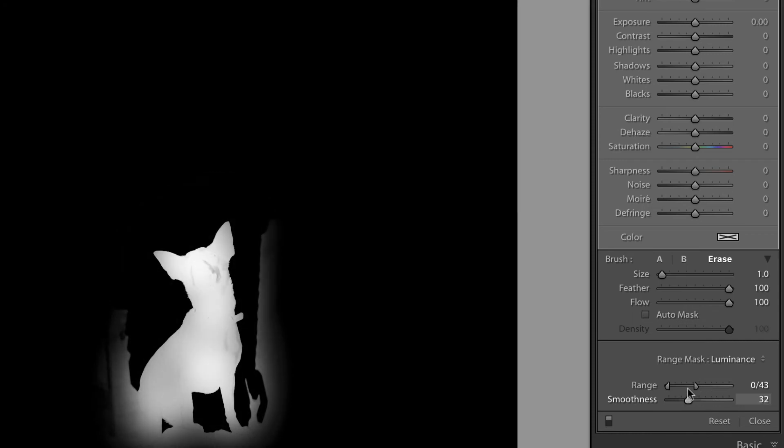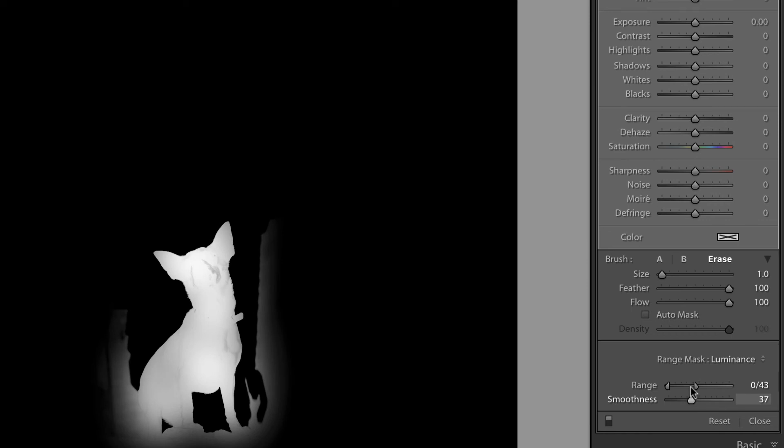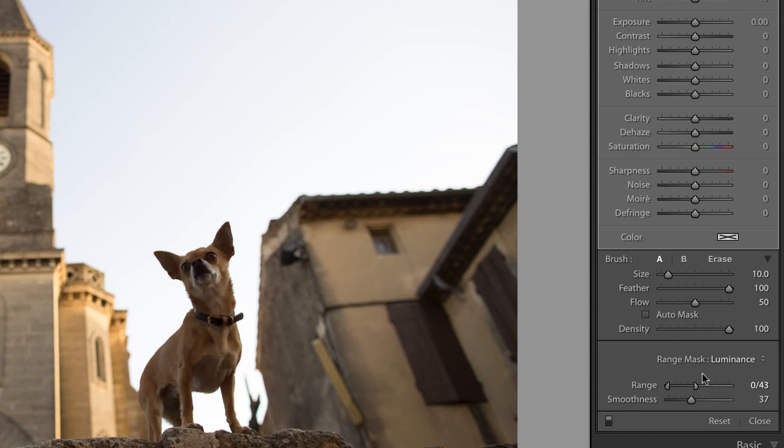Now, in this case, I'm going to leave it pretty defined because that makes sense in this image. And now that I have this dog selected, I'm going to press O on my keyboard in order to turn off the mask overlay.